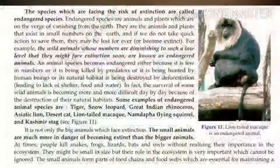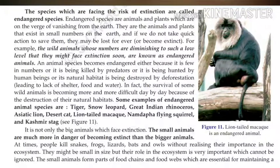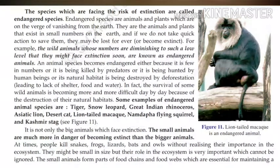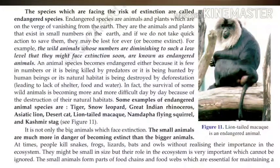What are endangered species? The species which are facing the risk of extinction are called endangered species. These species' populations have become very small, and if they are not taken care of, they may become extinct.